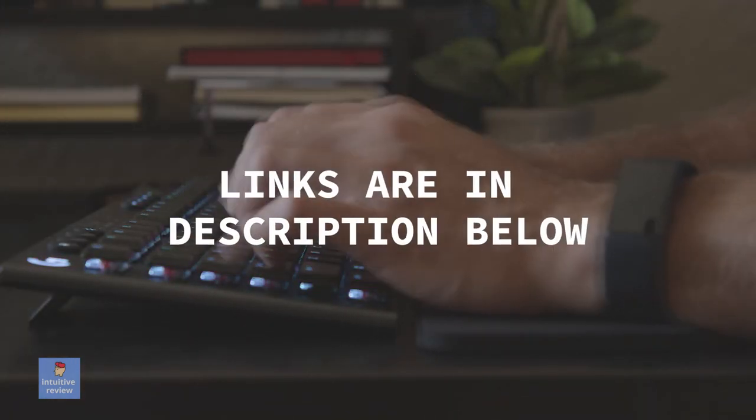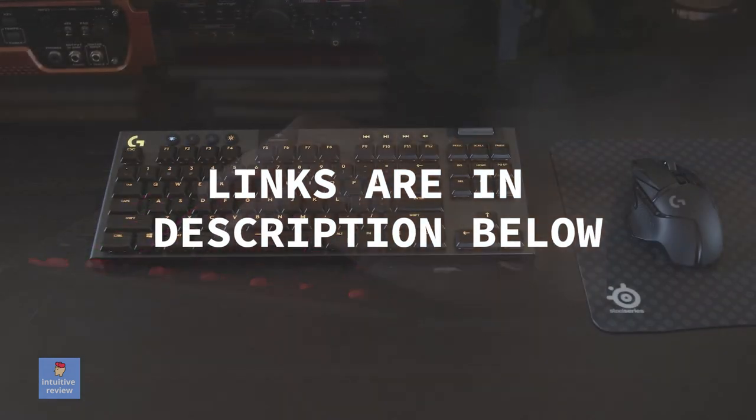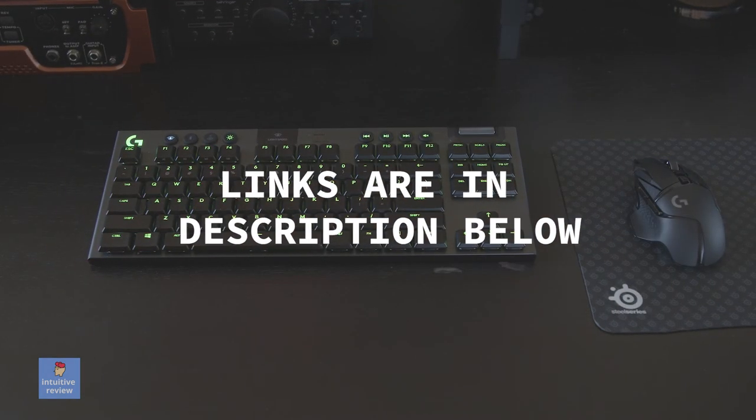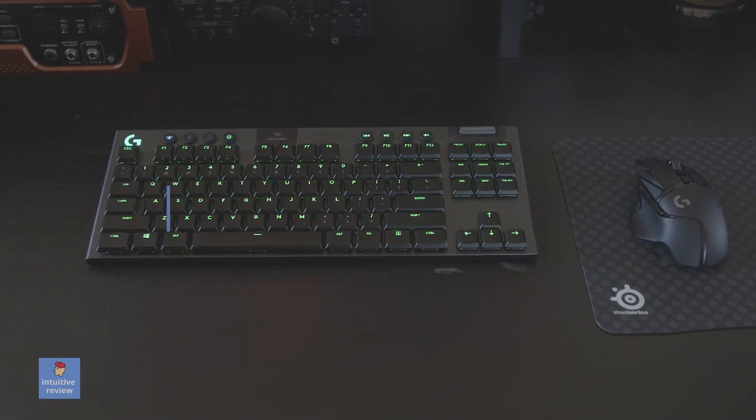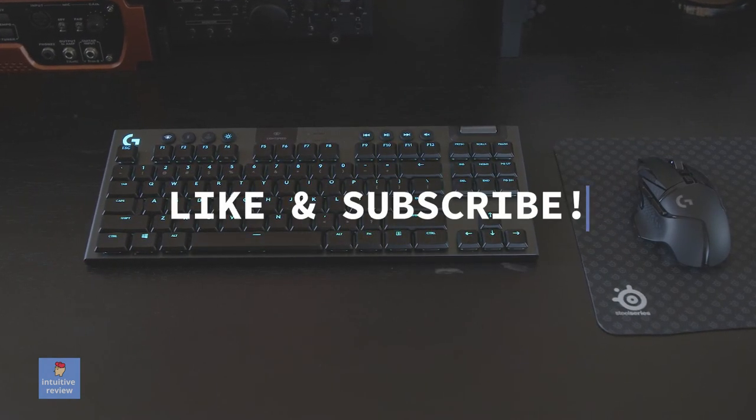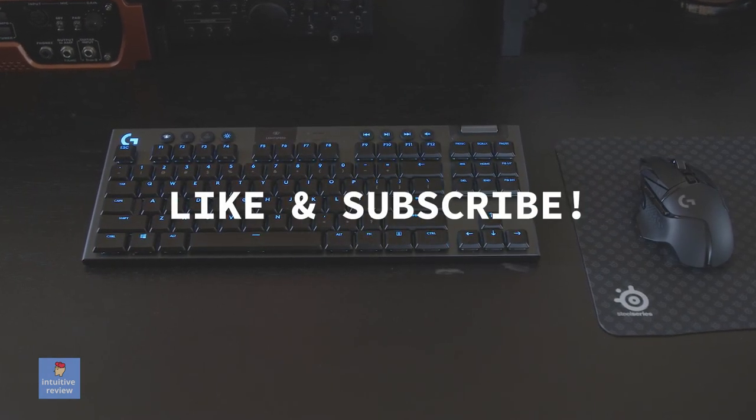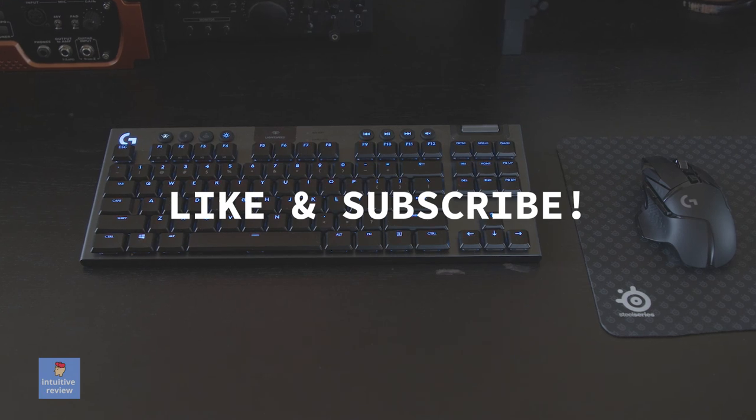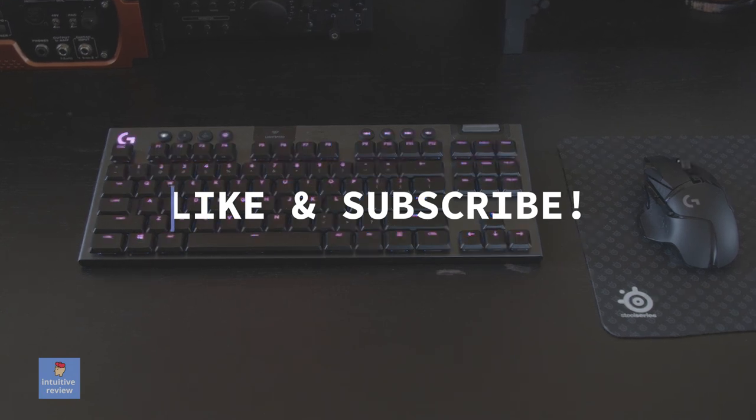If you want to check out any of these products, the links are in the description below. And if you found this video useful, please like it and subscribe to the channel to show support. Every little bit counts. Thanks for watching, guys.